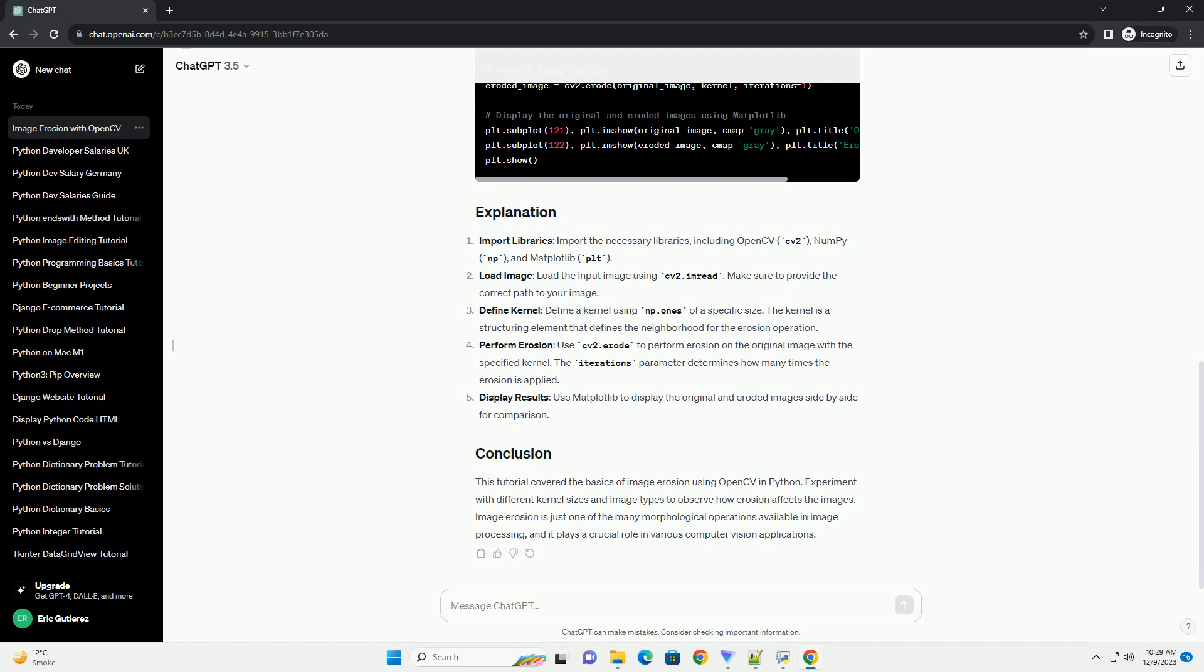Perform erosion: use cv2.erode to perform erosion on the original image with the specified kernel. The iterations parameter determines how many times the erosion is applied.